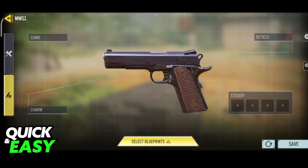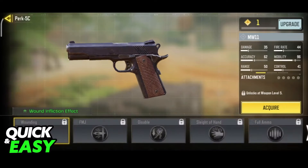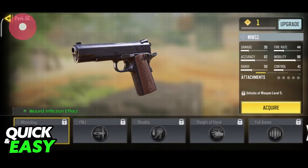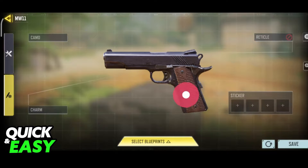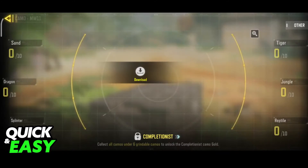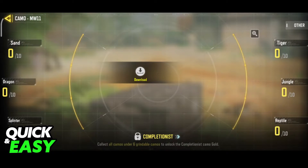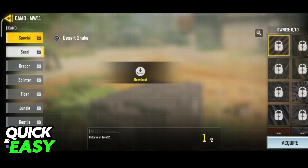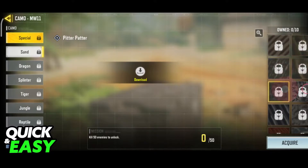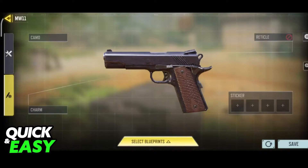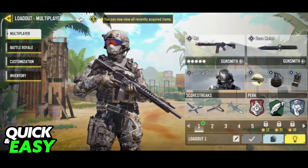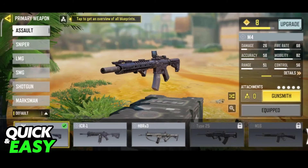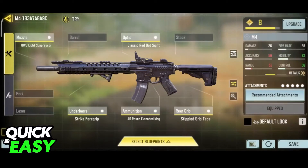Switch over to this customization tab, and when you switch over to it, you will be able to pick a camo. This is the actual skin displayed on the gun. As you can see, there are plenty of skins to choose from, and most of these camos will have an unlock that you need to do before you can use them.